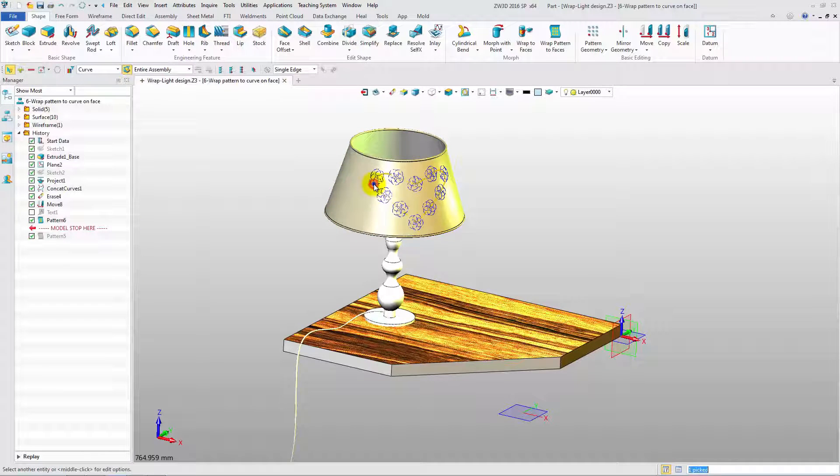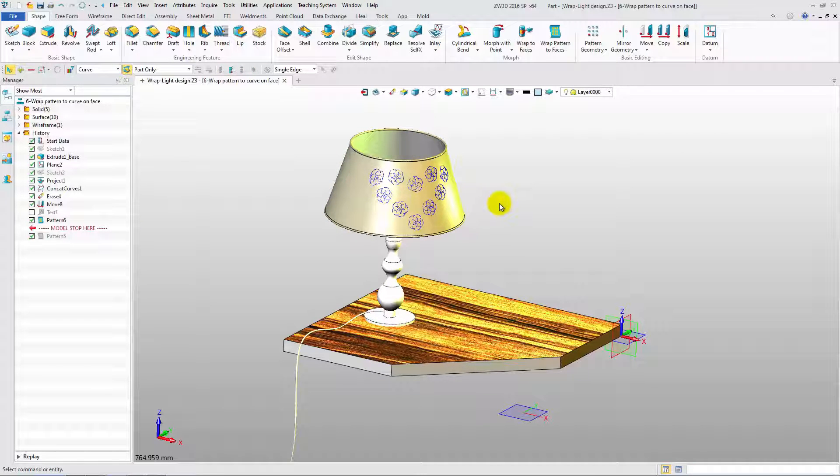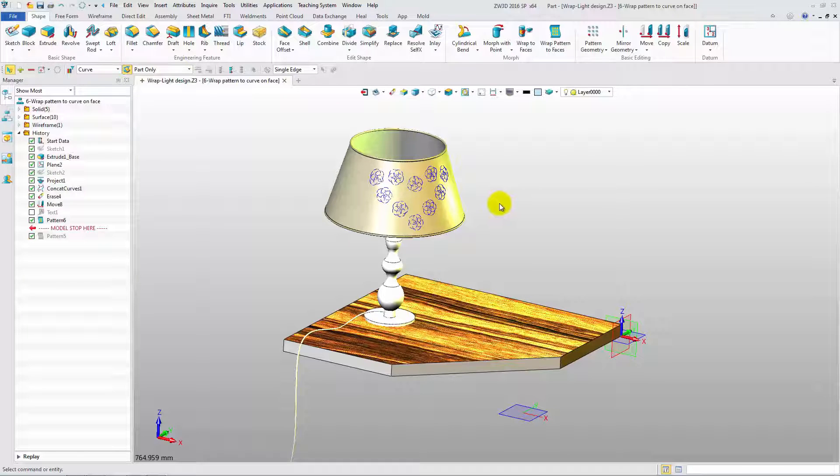Hide the curve. And now you just get the result. Wrap features give you more freedom of design.